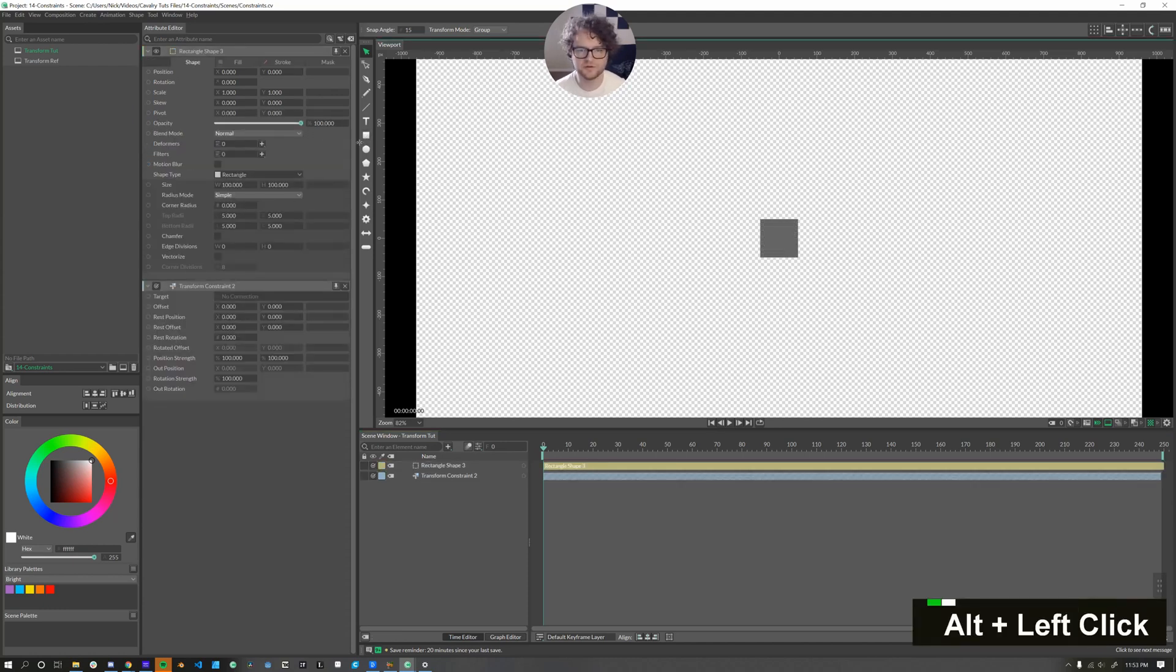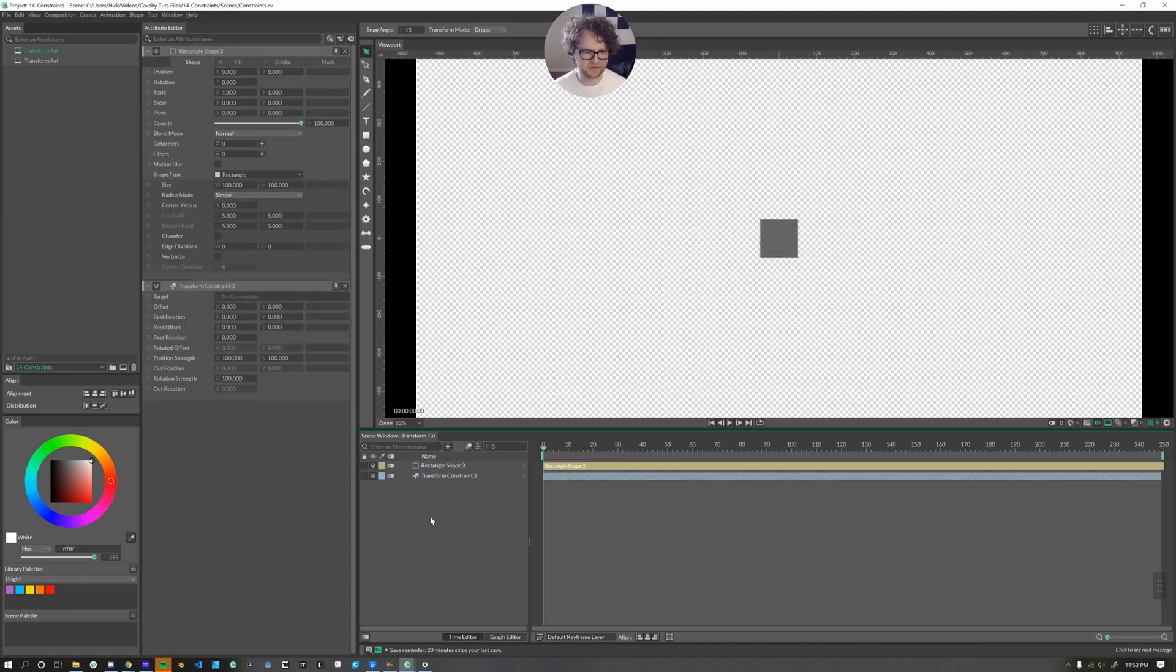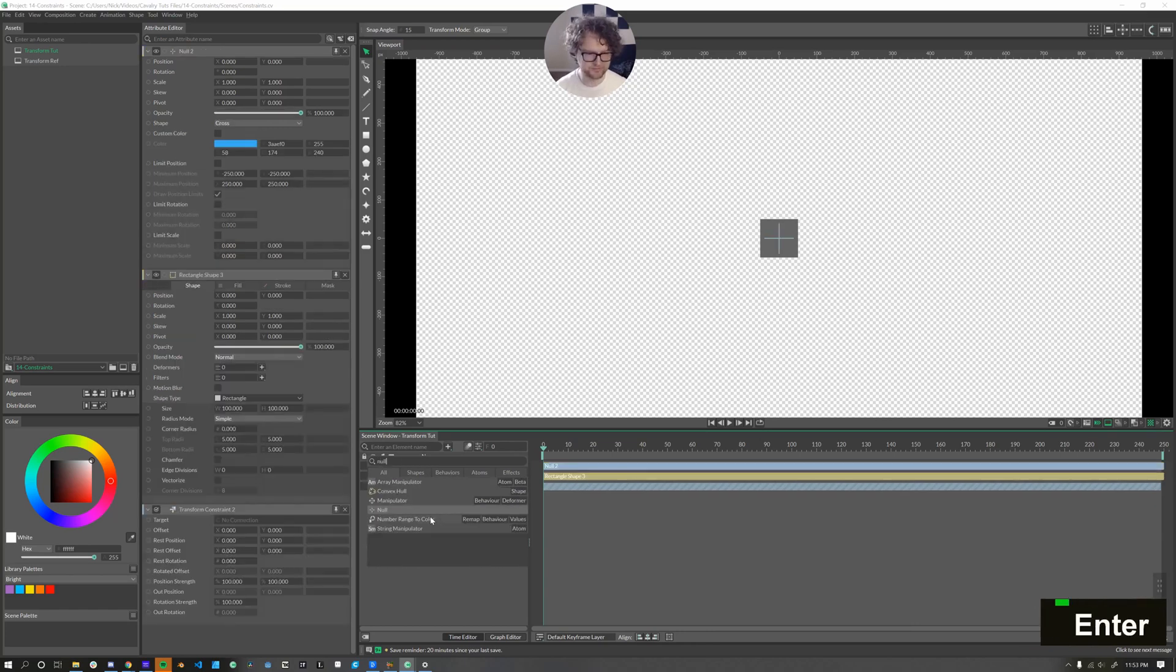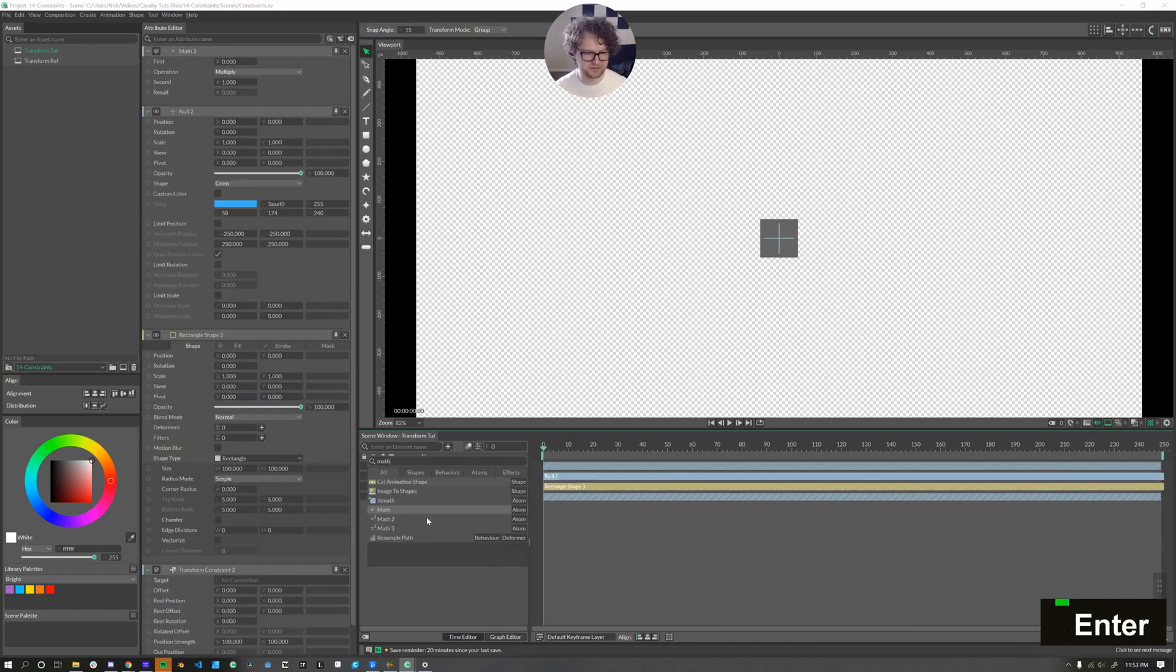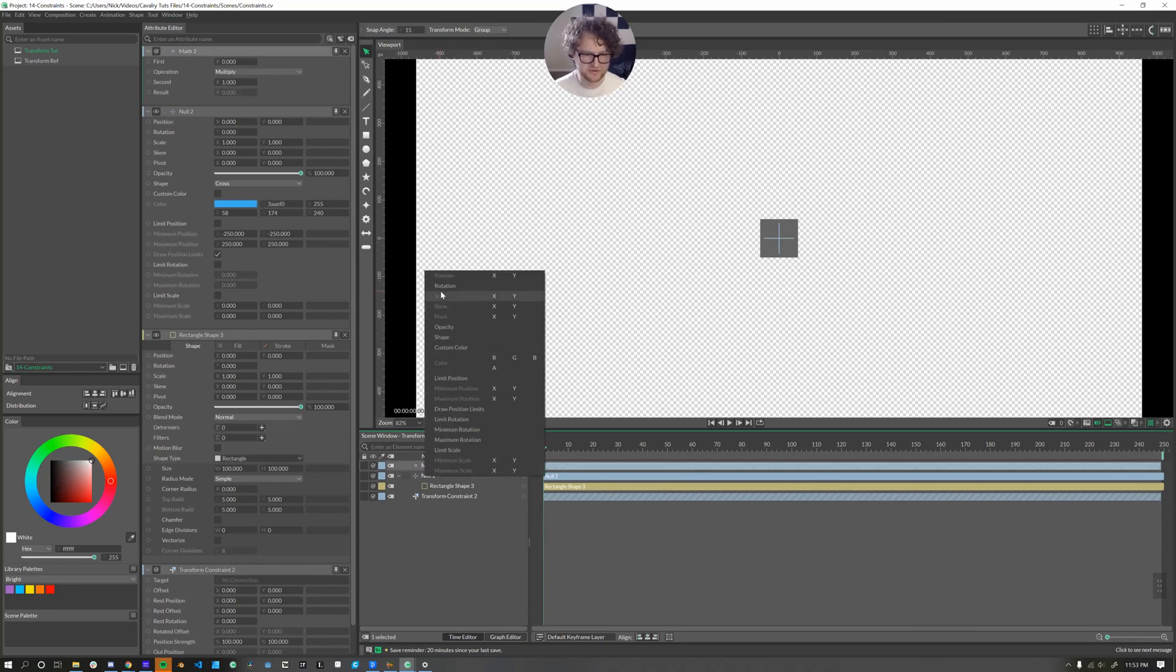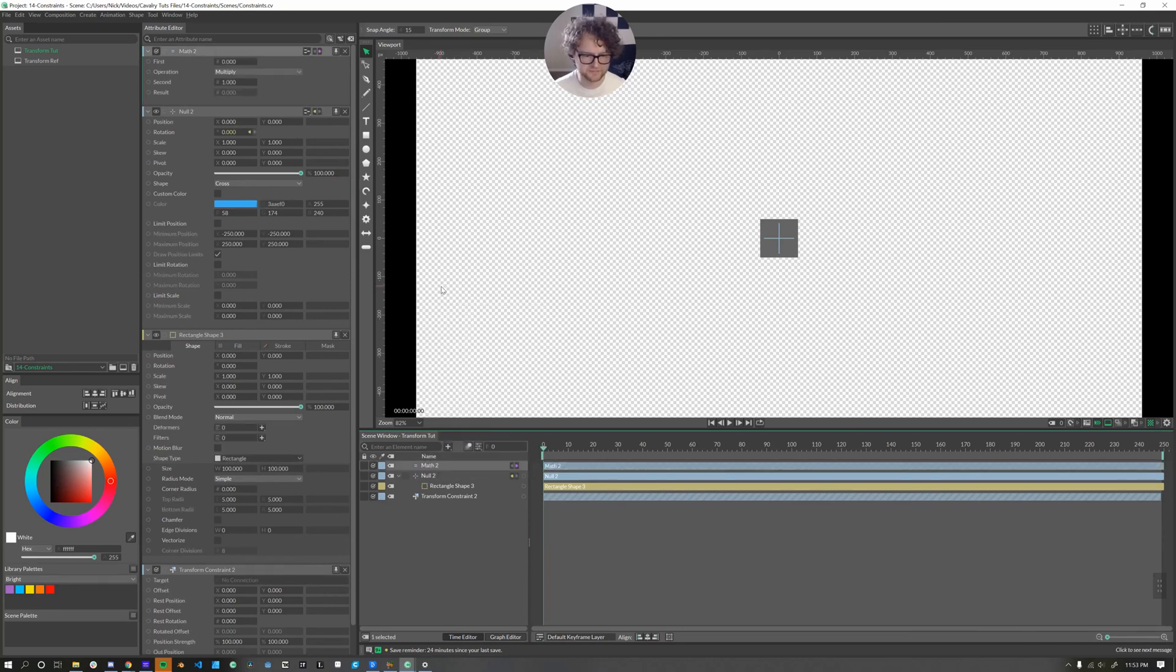So let's create a rectangle. And then let's also create a null object. And then let's add a math node and we'll connect that into the null's rotation.